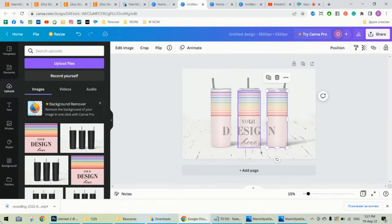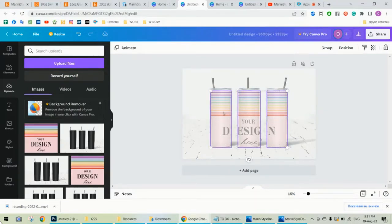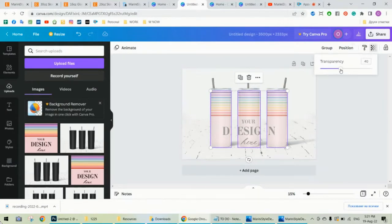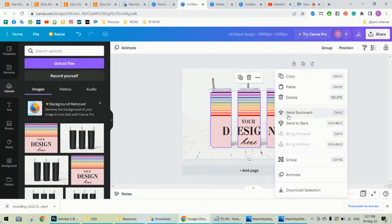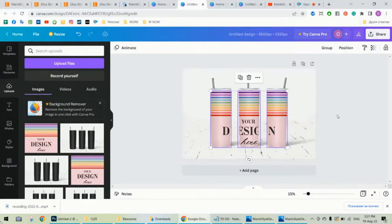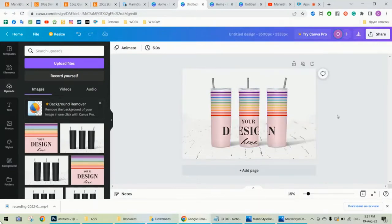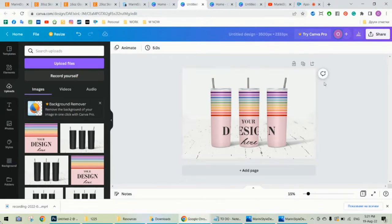Alright, now please position the left one over the left tumbler and the right one over the right tumbler. Now select the three design parts by clicking Shift and mouse click, and just leave the transparency back to 100. Right click and choose send to back.